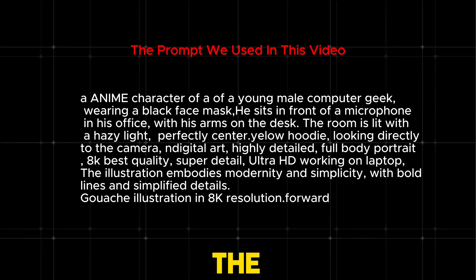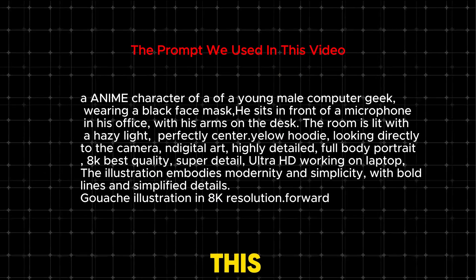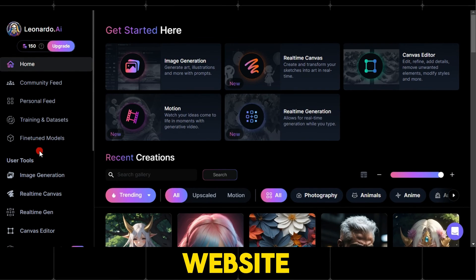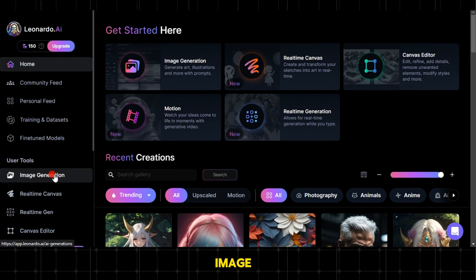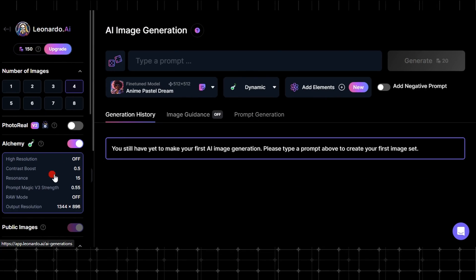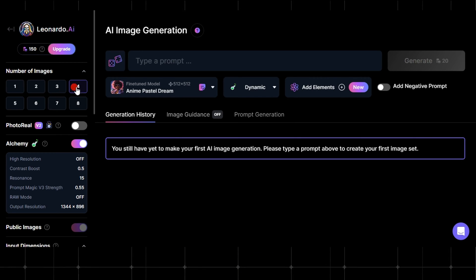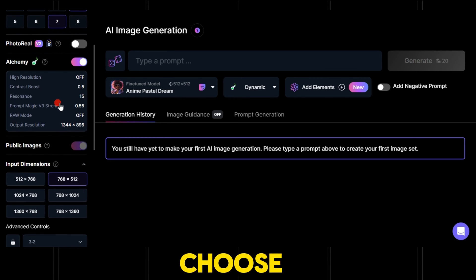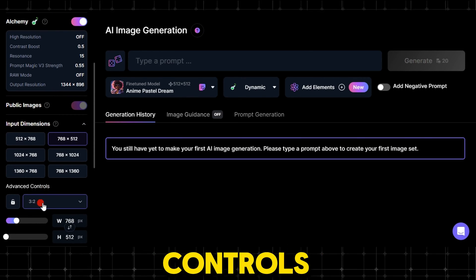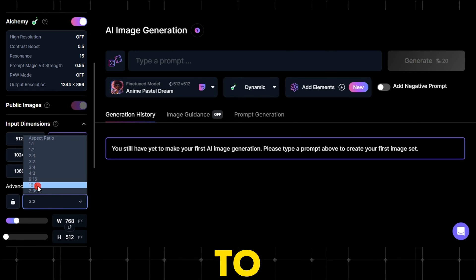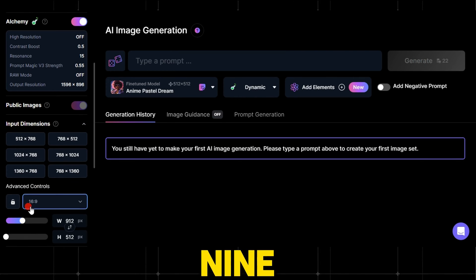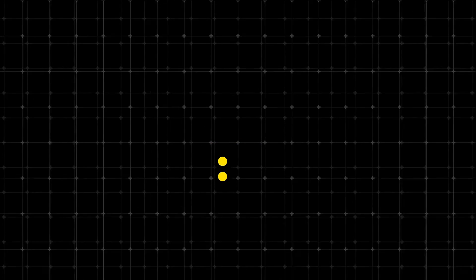First, pause the video to see the prompt we used. Let's go to the Leonardo.ai website. Click on the number of images menu, choose 4, and from advanced controls, set the image ratio to 16 to 9. Note: use 16:9 for YouTube and 9:16 for Instagram Reels.